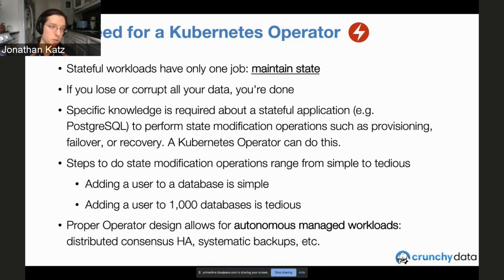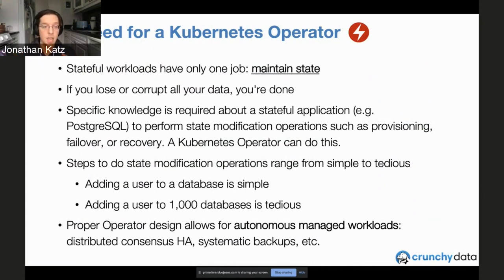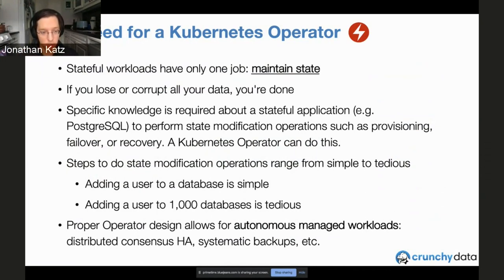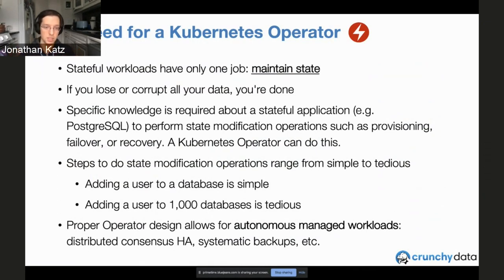For a web server you bring it up, it does some work, you bring it down, all is well. But for Postgres, if you bring it down, it still needs to maintain state — if you save data, that data needs to be there when you bring the process back up. Also, different stateful servers behave differently. Postgres stores and interacts with data differently than other database systems. To maintain and manage stateful workloads properly, you need additional knowledge, and this is where you can codify it using an operator.